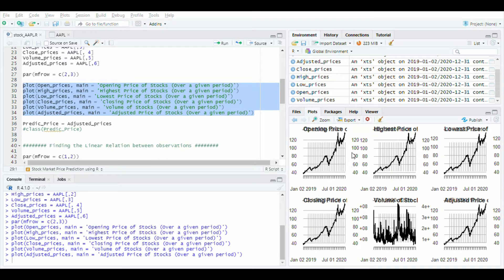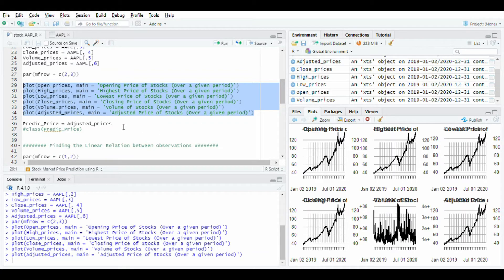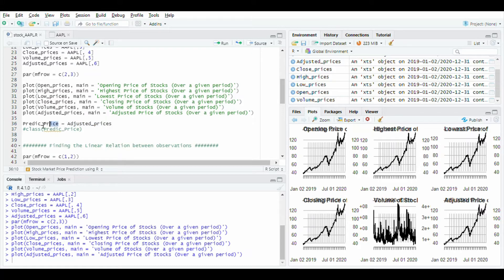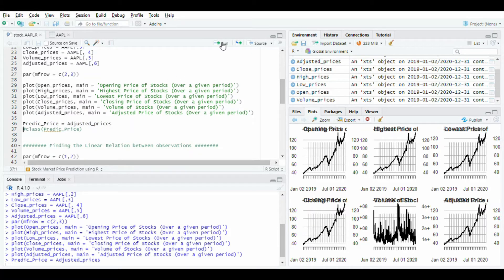After this I will use adjusted price to predict the price of stock and store the data in predict price variable. Run this line.